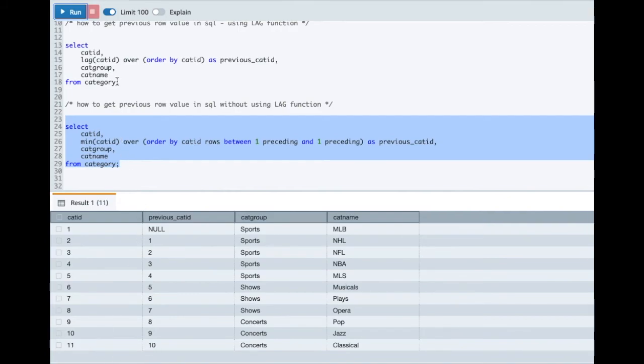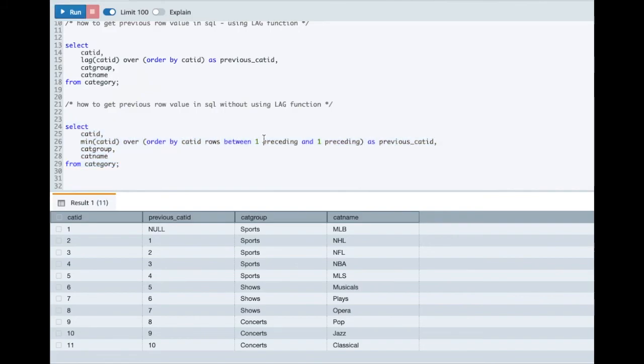So you see here without using the LAG function we are able to fetch the previous row value by adding additional condition ROWS BETWEEN 1 PRECEDING and 1 PRECEDING. I hope this is clear to you.